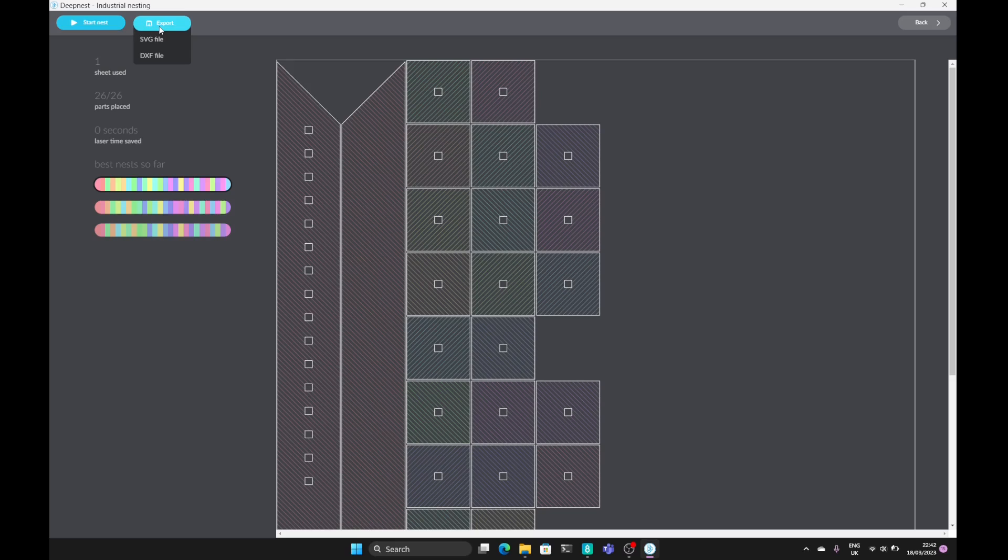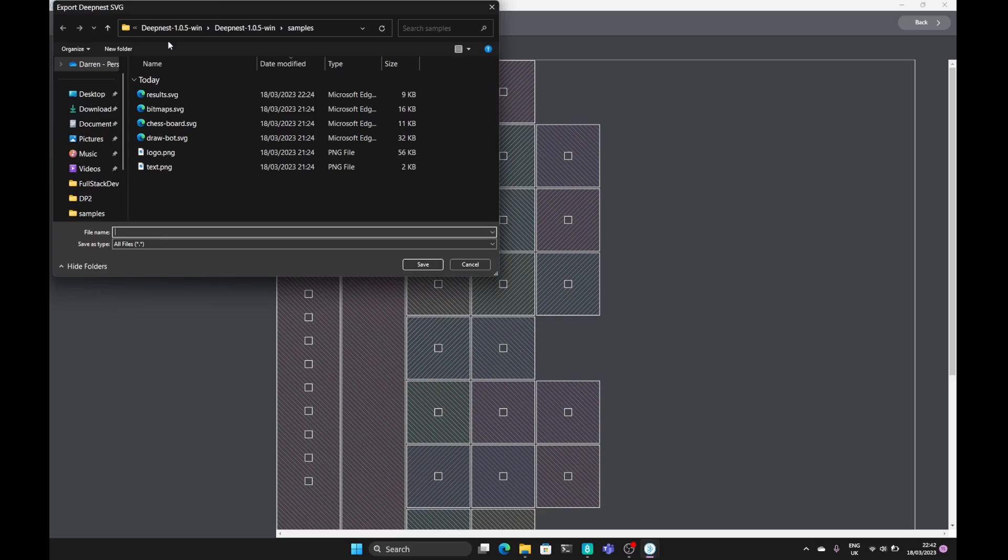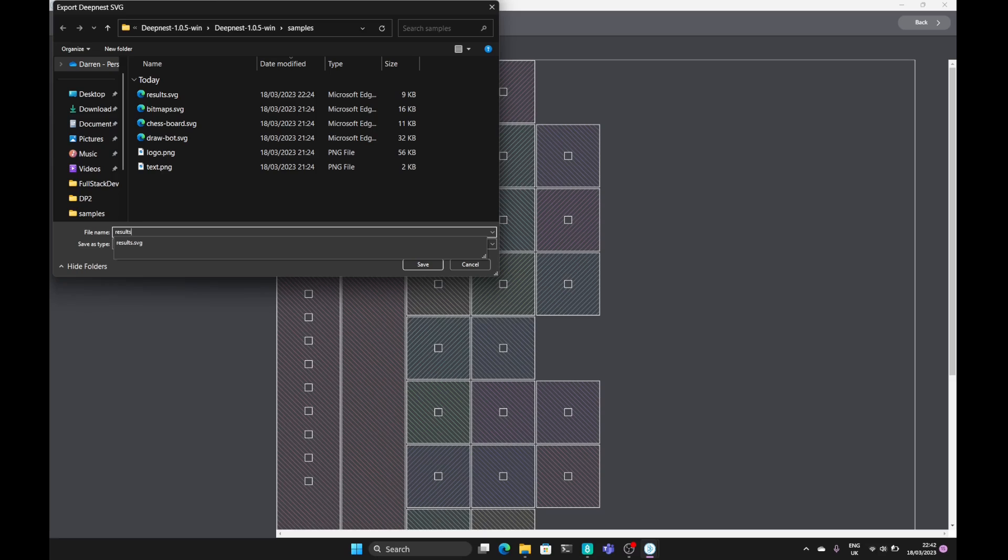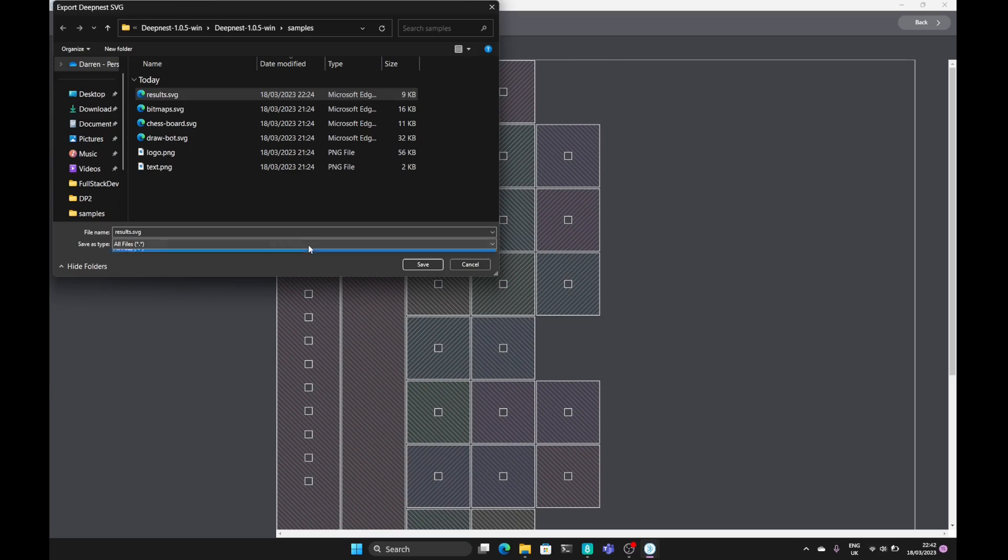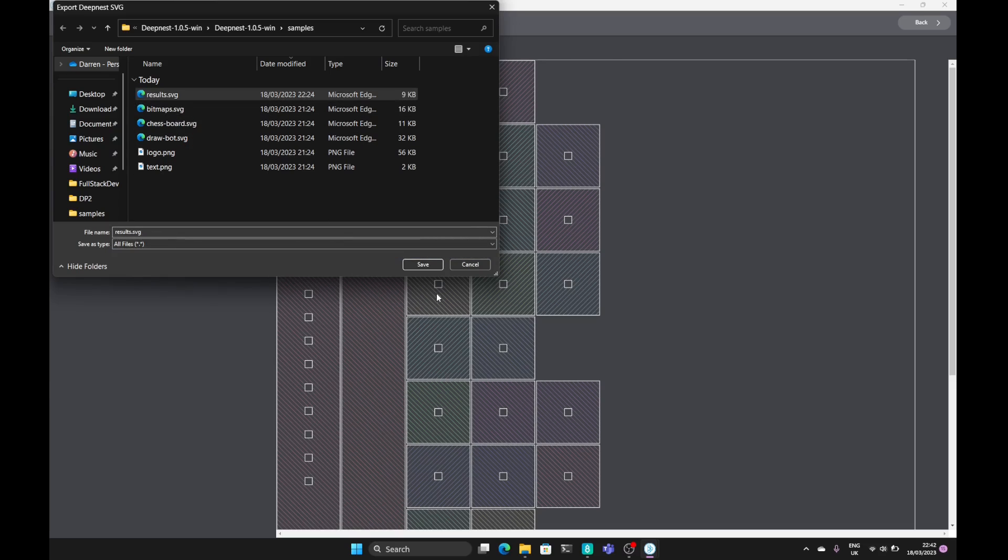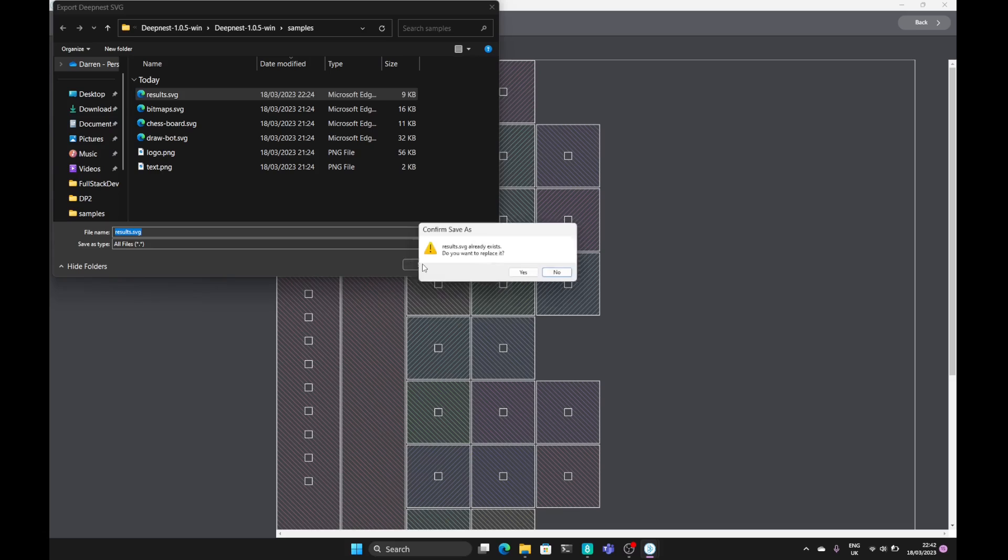Clicking on export. We can export to an SVG file or DXF file ready to import into your CAM software or your laser cut software, or import back to FreeCAD. I'm just going to save this as results.svg which I already have here. And we can select the file type we want and hit save.